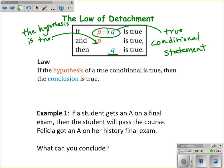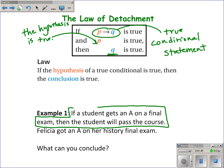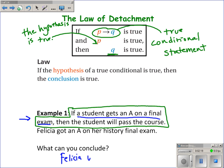For example: if a student gets an A on a final exam, then the student will pass the course — we're assuming that statement is true. Felicia got an A on her history final exam. Notice that Felicia's situation models exactly what the hypothesis says — she is a student who got an A on her final exam. So because this conditional is true, it must be true that Felicia will pass the course. That conclusion uses the law of detachment.